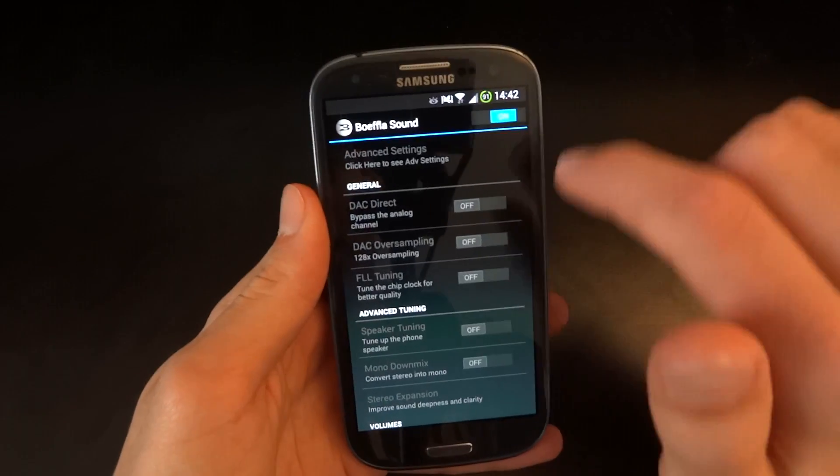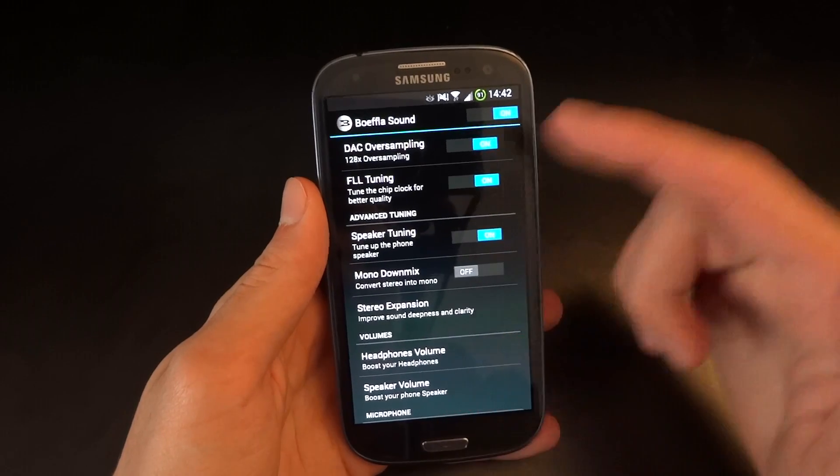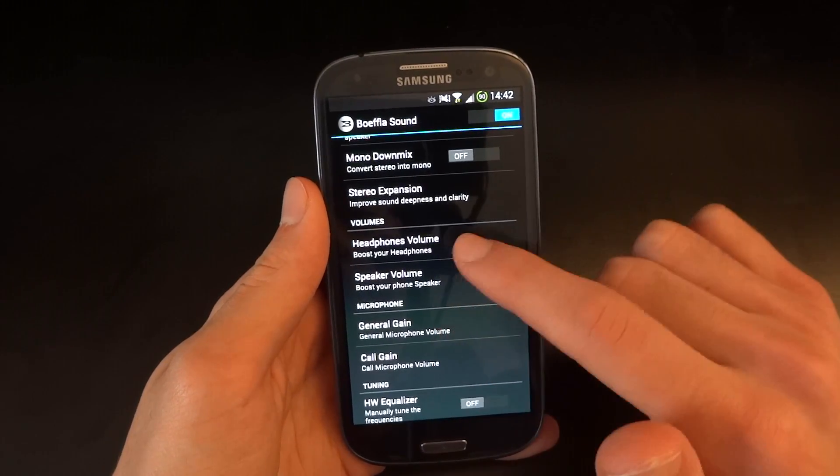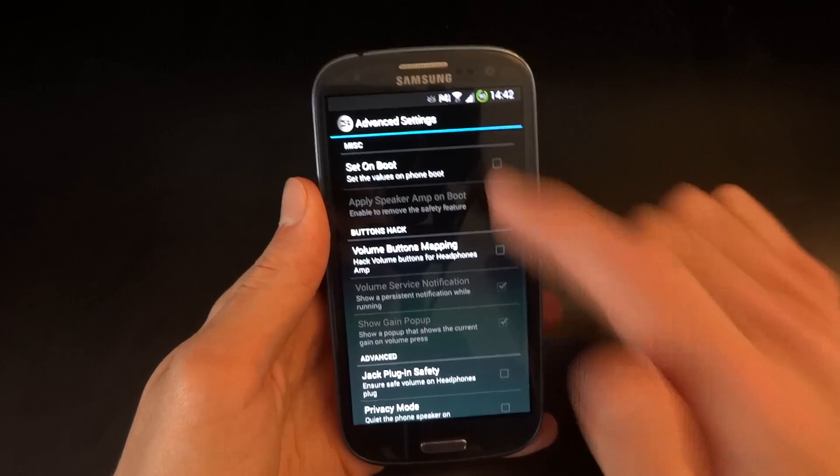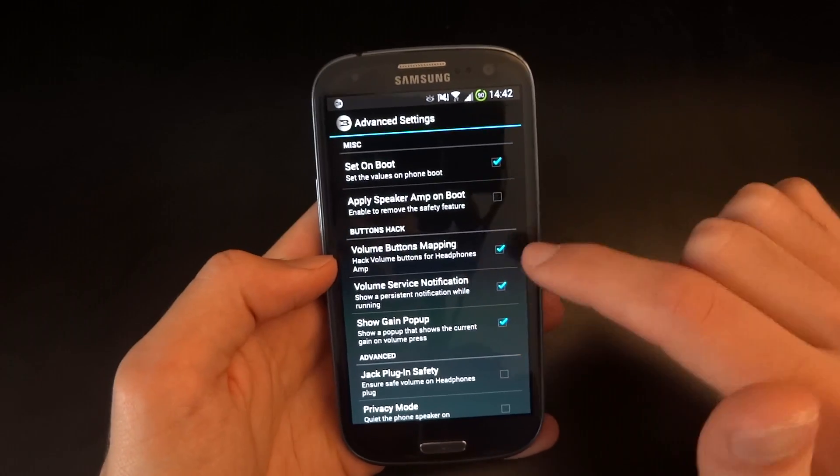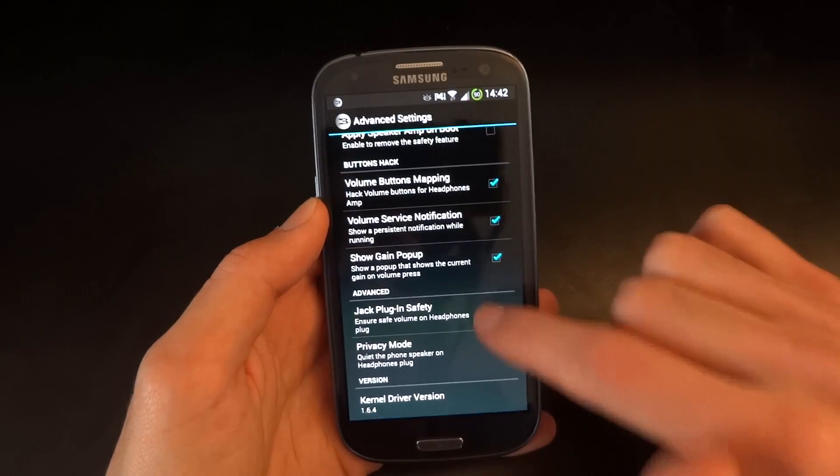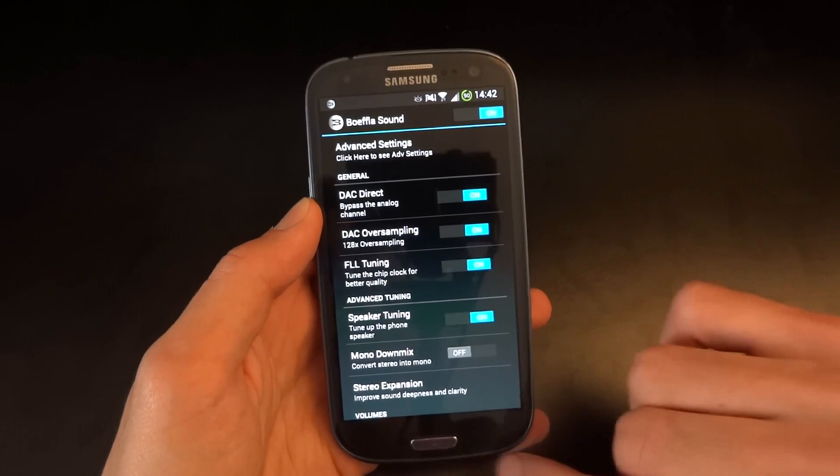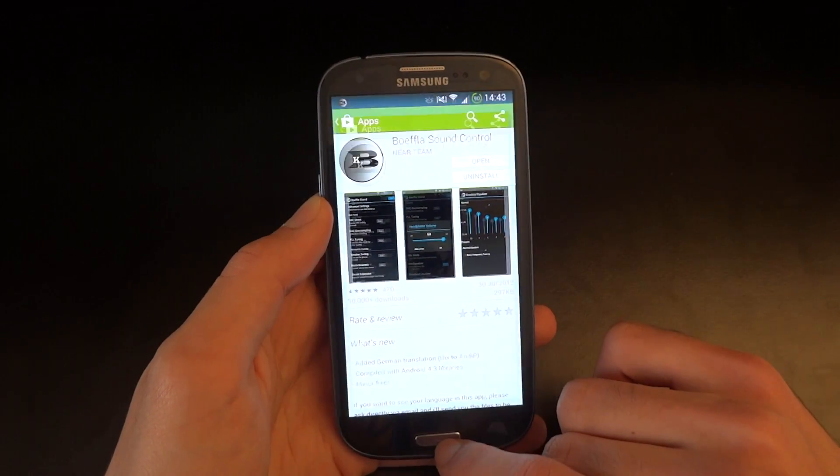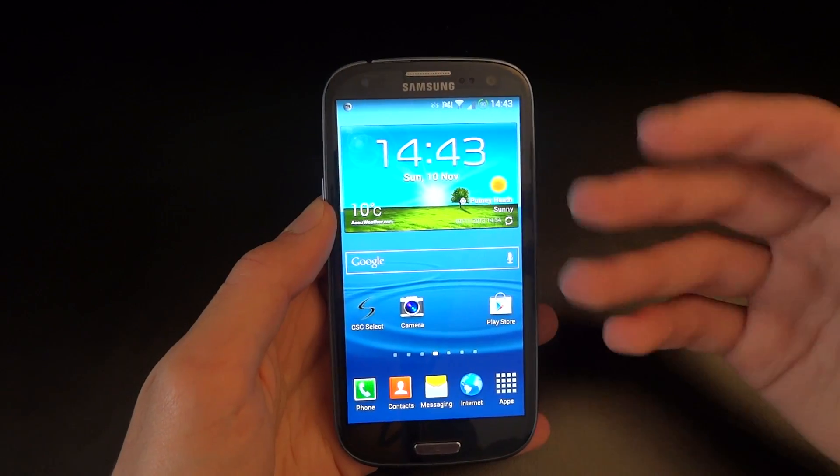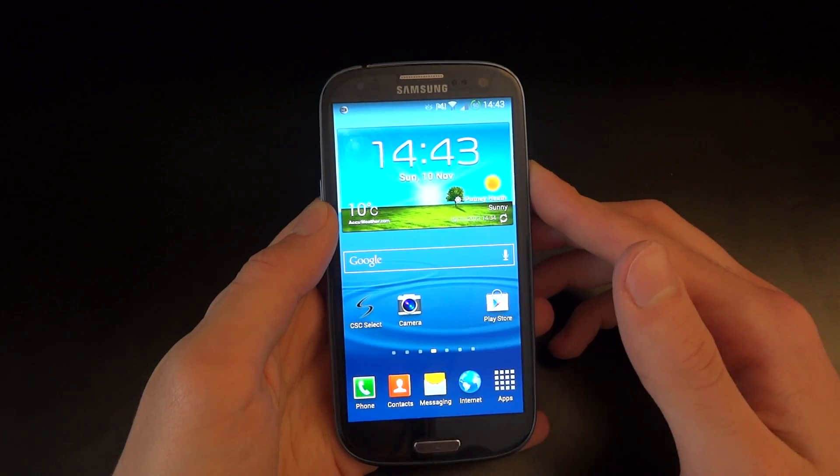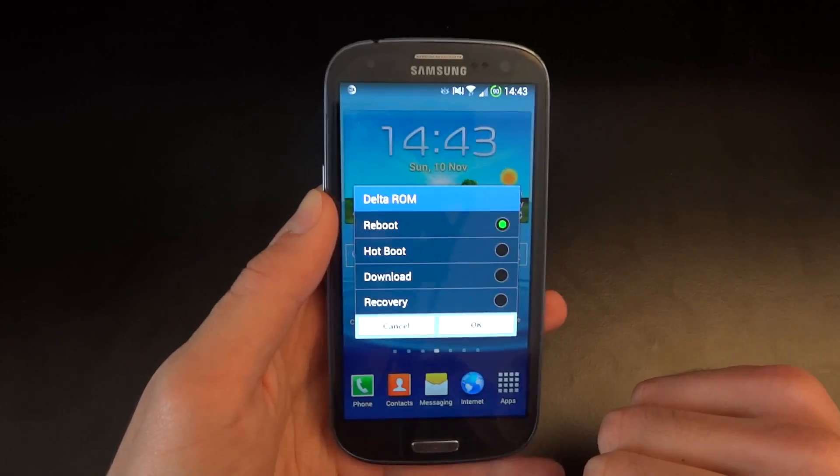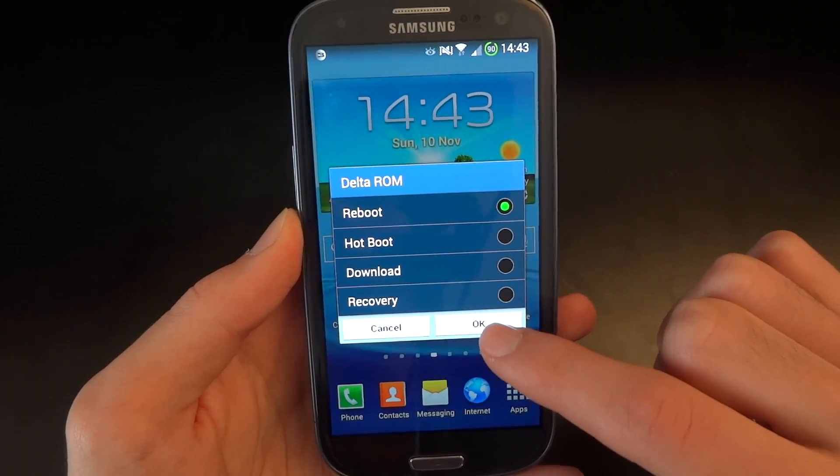You want to turn it on and enable the options that you want. In my case, it's those. Go into advanced and set on boot. I'm going to do the volume button mapping and jack plug-in safety. And what you want to do is once you've enabled it, it would be good to reboot your device at least once so that it registers the change and that it applies it to the ROM and the kernel. And I should also mention that we can see we've got a four-way reboot, which is really good. So I'm just going to hit reboot.